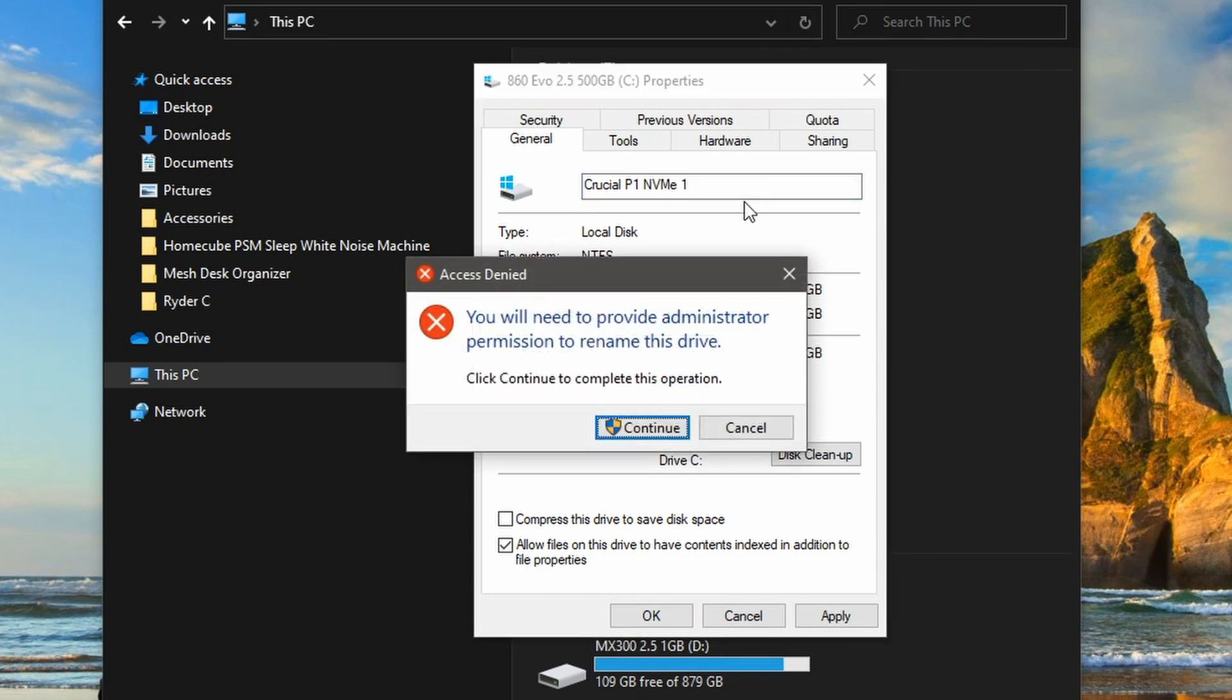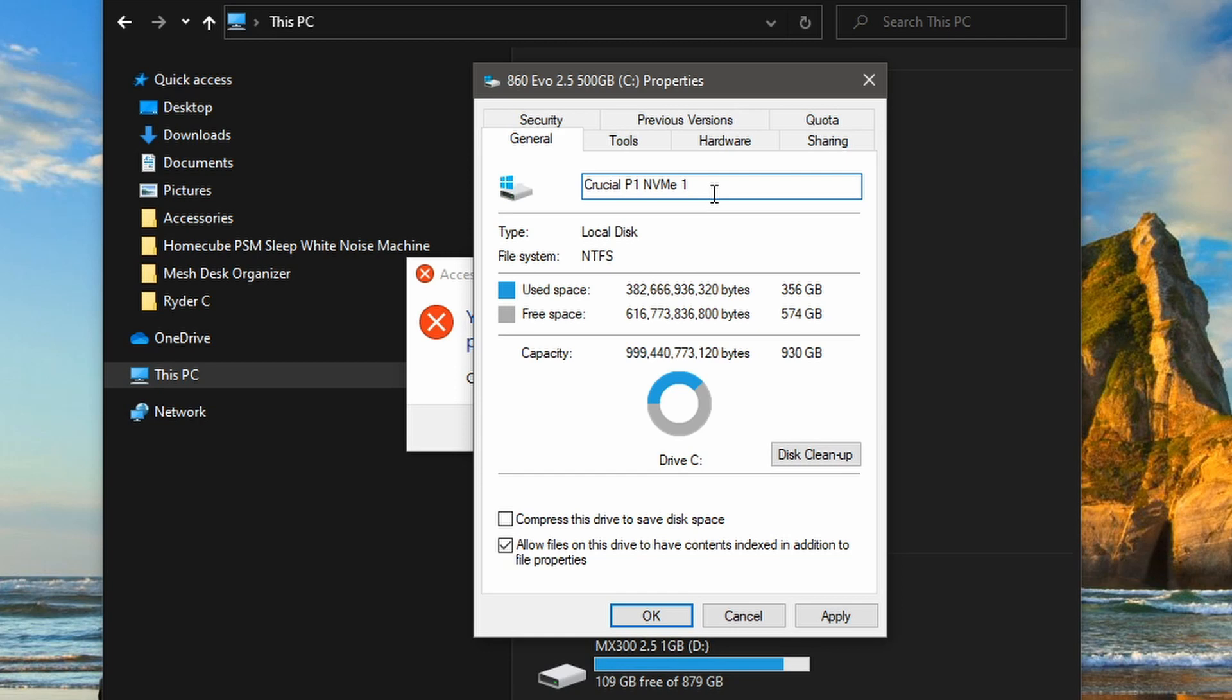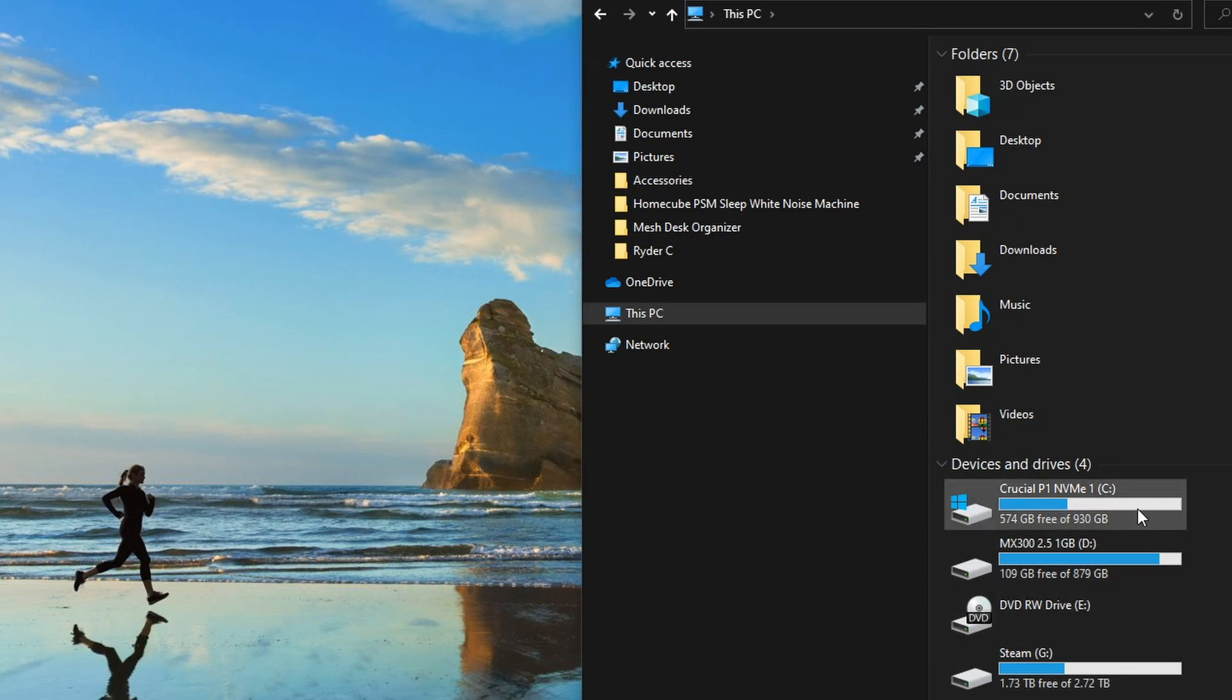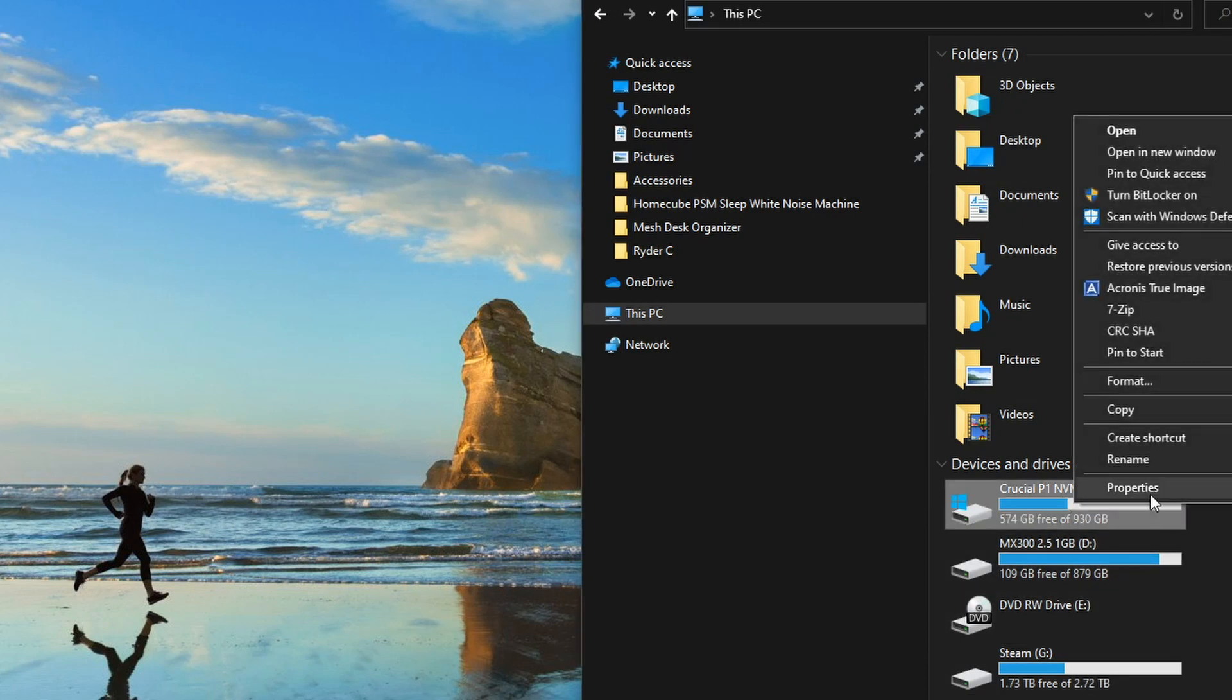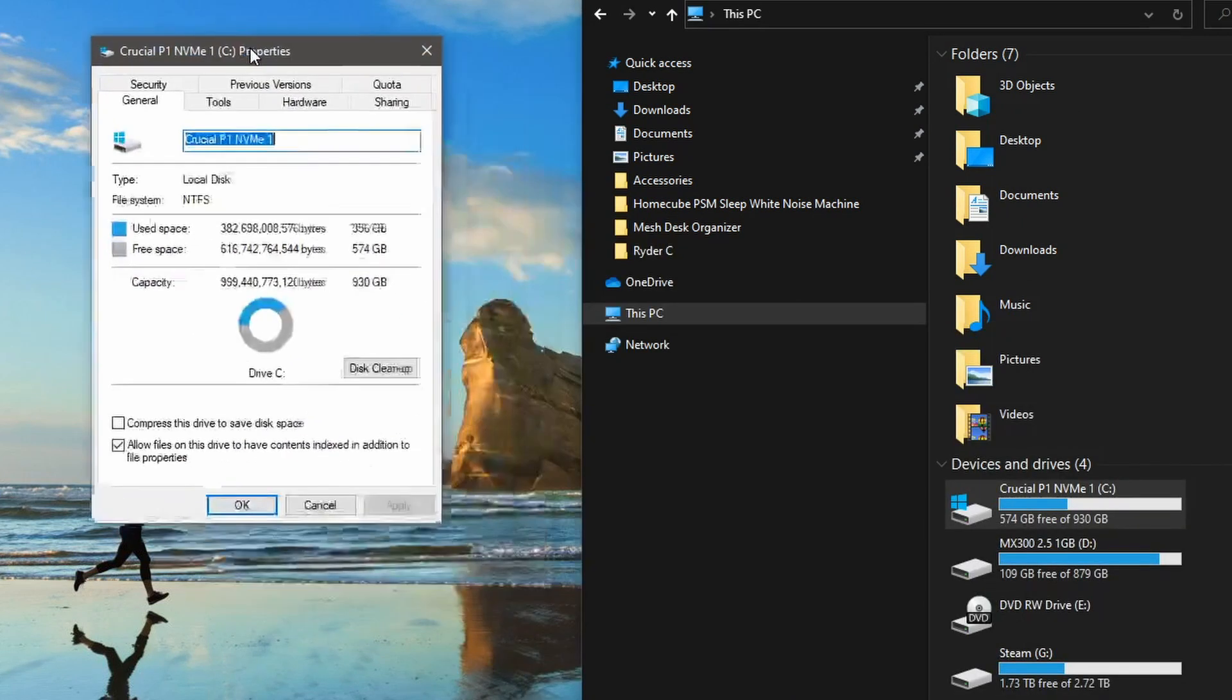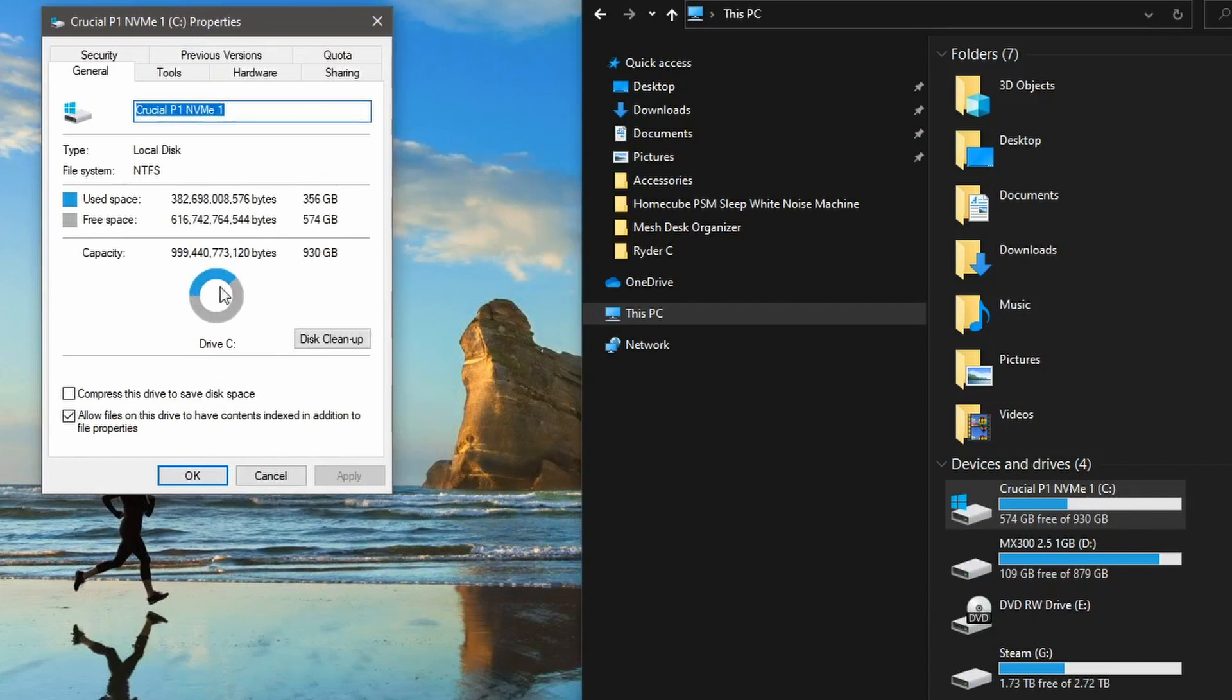It says that you need permission. So just click continue and then OK. And here you can now see it, Crucial P1 NVMe C drive, the main drive. Right click on here, properties. So I've now got 574 gigabytes free.